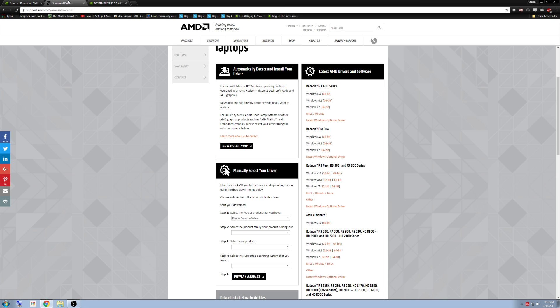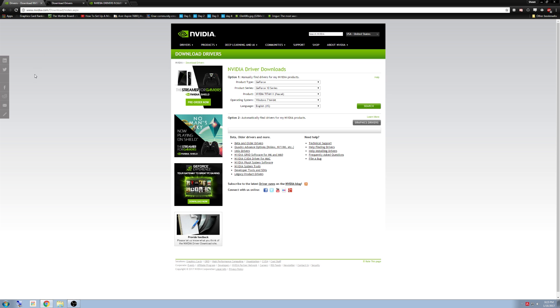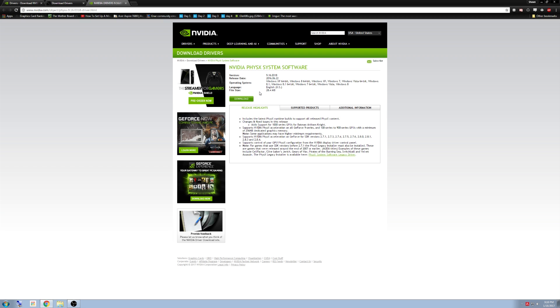Now once you have downloaded and installed these drivers, you will want to go to the NVIDIA website again. No matter which card you have, whether it's made by AMD or NVIDIA, you need to go and download the PhysX system software, which is located right here. This is also linked in the description below.